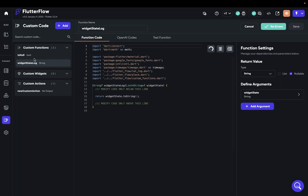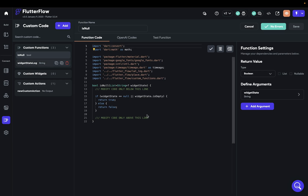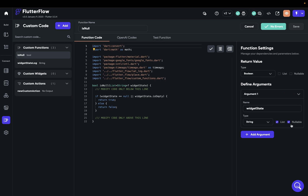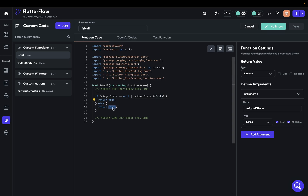Now we have to figure out if the widget is null or an empty list. In our functions, I've got an isNull function with a Boolean return type — true or false — because we're looking for a condition. We pass in a nullable list. The logic is: if the widget state is null or the widget state is empty (a property on lists in Dart), we return true; otherwise we return false. If it's null, nothing has been checked, so we want to show everything. If it's an empty list meaning everything was unchecked, we also want to show everything.